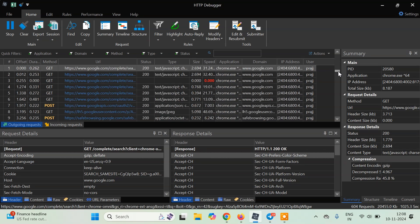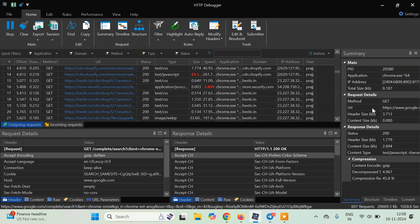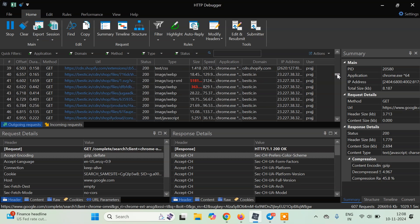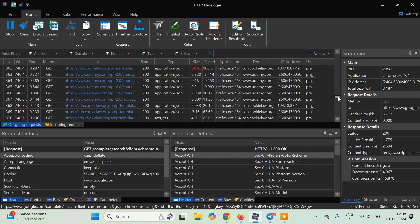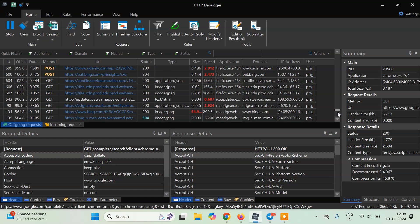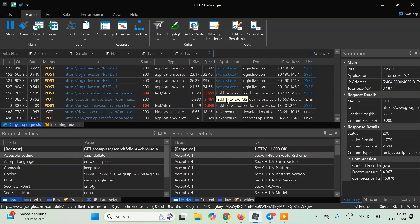Then telegram.exe, chrome.exe - you can see these are the applications and it is intercepting all the requests from these applications. As you can see it is intercepting the request from telegram.exe and taskhost w.exe. HTTP debugger pro by default intercepts all kinds of requests.